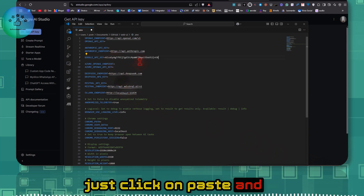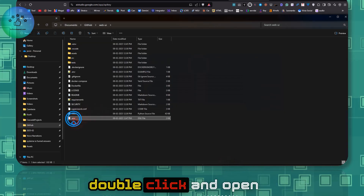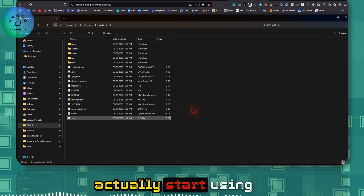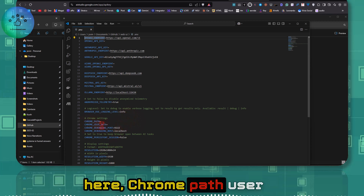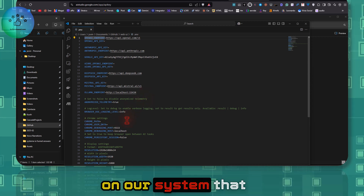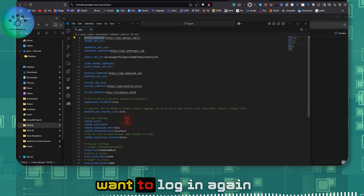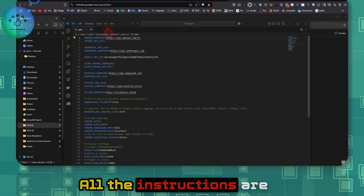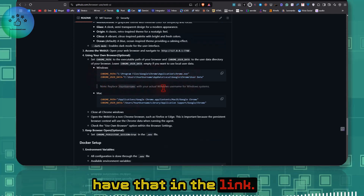Copy your Google API key and paste it into the '.env' file, then save it. When you open the file, you'll now see the API key saved there. You can also customize further — there are two Chrome path fields: 'chrome_user_data' and 'chrome_path'. These make the agent use your current Chrome installation with all your existing logins, which is very useful for social automation so you don't have to log in repeatedly.